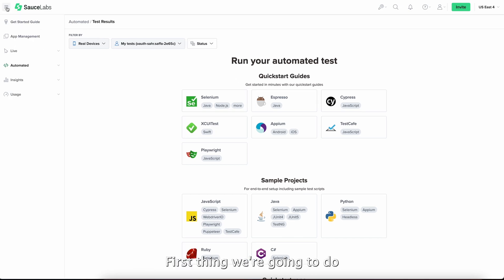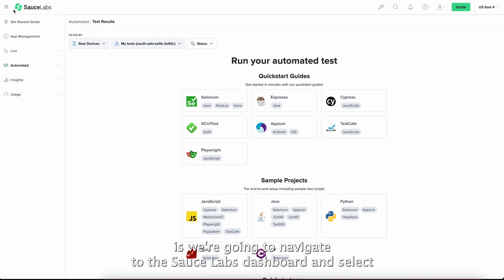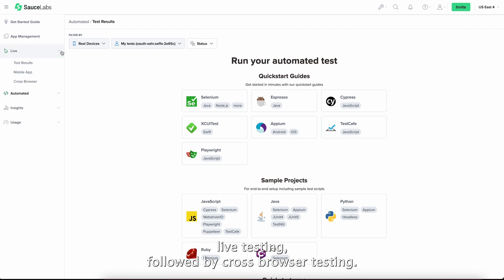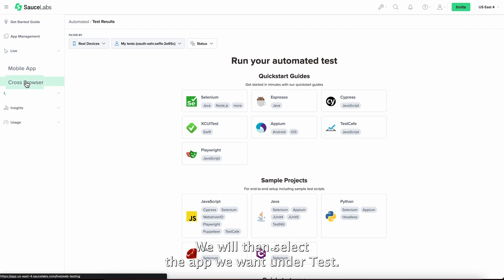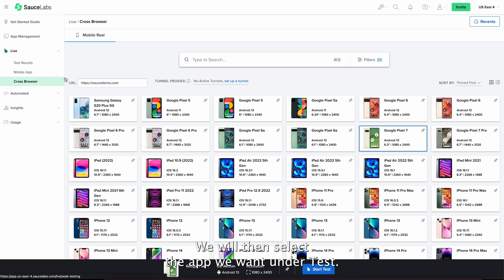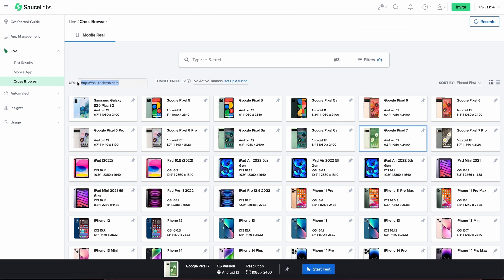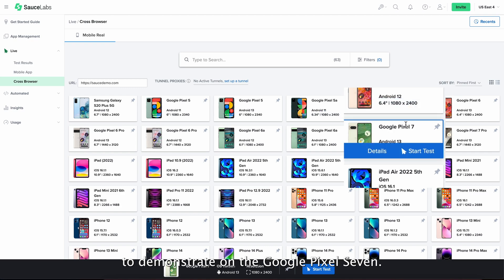First, we're going to navigate to the Sauce Labs dashboard and select Live Testing followed by Cross-Browser Testing. We will then select the app we want under test. For this video, I'm going to demonstrate on the Google Pixel 7.